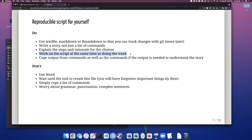It will feel like you're doing twice the work because you're writing and doing, and it is doing twice the work. But in the future, you won't need to redo things from scratch — you will simply go to your script and read your notes. Copy output from the commands as well as the commands themselves if the output is needed to understand the story. Don't use Word. Don't wait until the end to create this file — you might have forgotten important things. Don't simply copy a list of commands. And don't worry about grammar or punctuation. Just focus on having all the details and making it understandable to you.